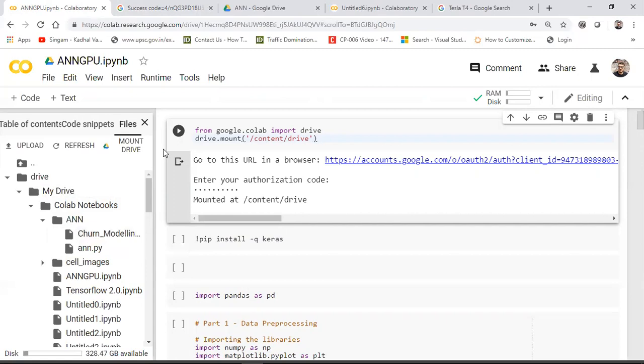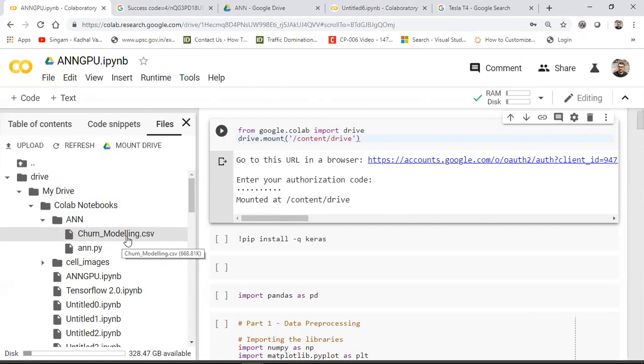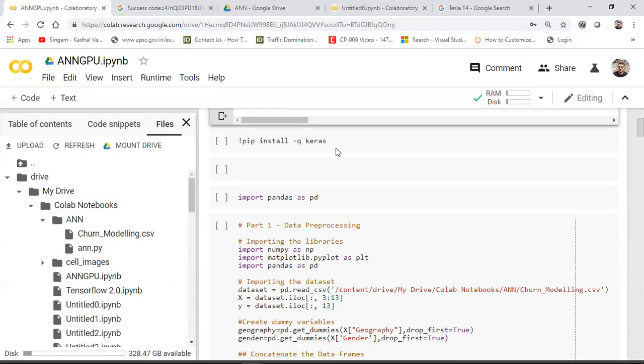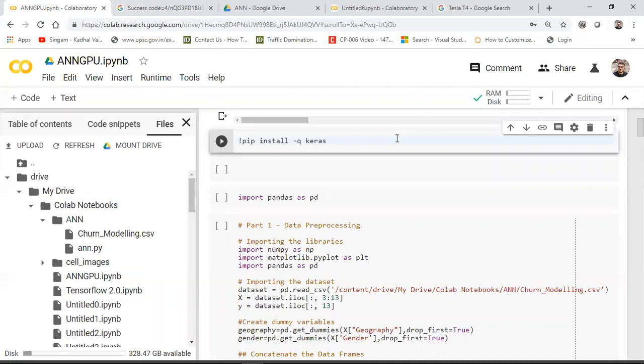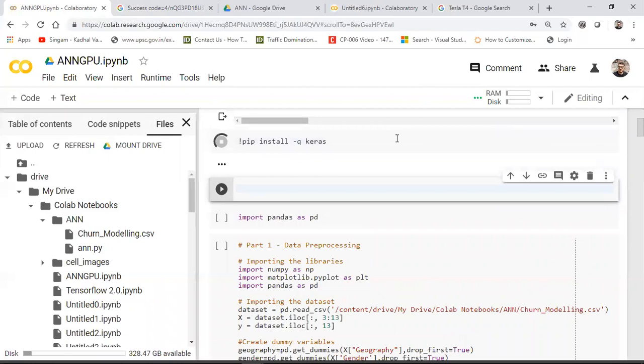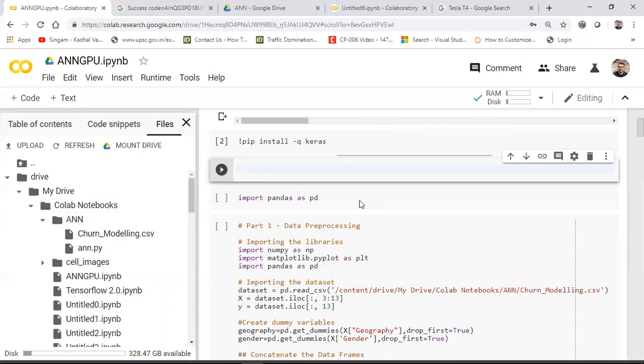Now I'll show how to call the dataset inside Colab. First, install Keras since we'll use it to create the artificial neural network — this is the same code from my 17th tutorial, just run here in Colab. Set the runtime to GPU. Then install Keras using pip install, import pandas, and check your runtime to confirm GPU is active.